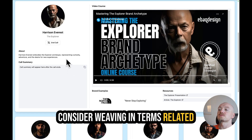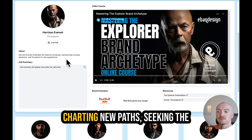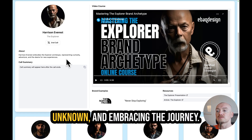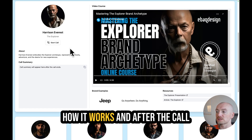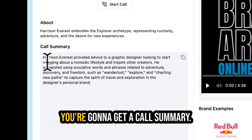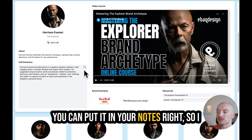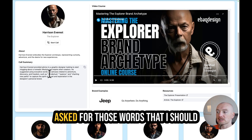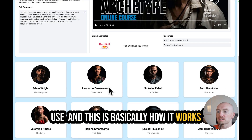Consider weaving in terms related to travel and discovery, such as charting new paths, seeking the unknown, and embracing the journey. So that gives you an idea of how it works. After the call, you're going to get a call summary, and you can copy this and put it in your notes. So I asked for those words I should use, and this is basically how it works.